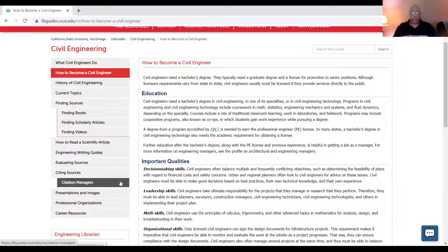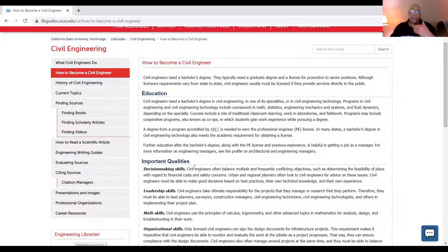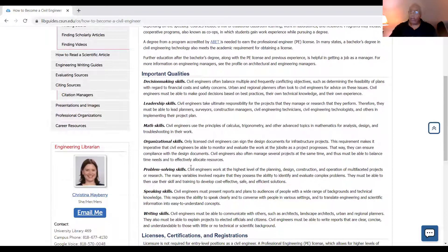You must have a degree that's accredited by ABET — the Accreditation Board for Engineering Technologies under the Engineering Accreditation Commission. Education is very important because you must obtain at least a bachelor's degree. Some of the qualities you're going to need are decision-making skills, leadership skills, math skills, organizational skills, problem-solving skills, and you have to learn how to speak well and have good writing skills.